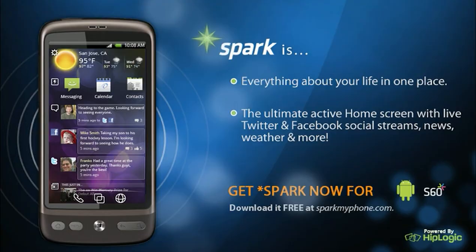Spark provides multiple ways to customize your home screen experience so it truly is everything you want in one place. Download the free app today!